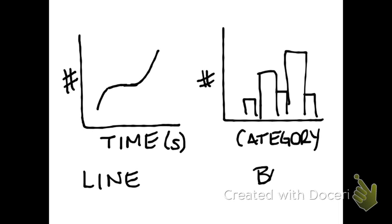So we'd use a bar graph here. In the example that was given to you, you would use a bar graph. Thank you.